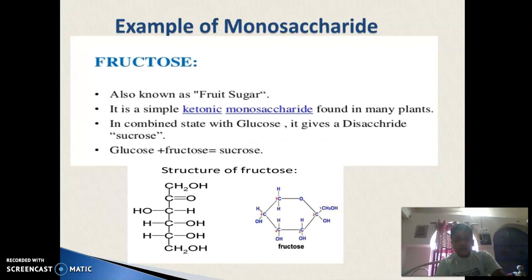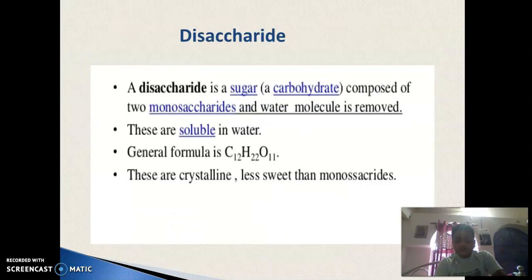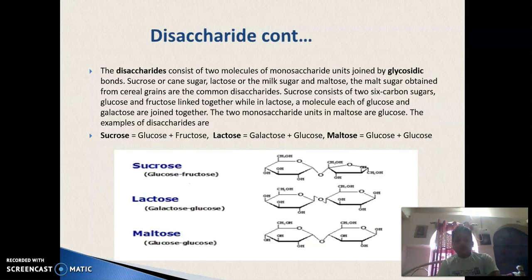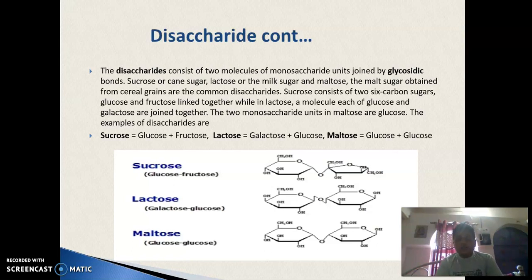Fructose is another example of a monosaccharide, also called fruit sugar. It is a ketonic monosaccharide found in many plants. It combines with glucose to give the disaccharide sucrose: glucose plus fructose equals sucrose. A disaccharide is a sugar formed by combining two monosaccharide units. Examples of disaccharides are sucrose (glucose + fructose), lactose (galactose + glucose), and maltose (two units of glucose), all joined by a glycosidic linkage.